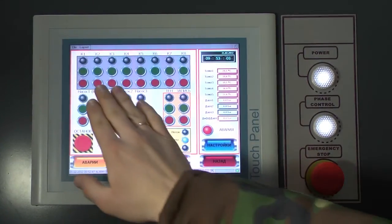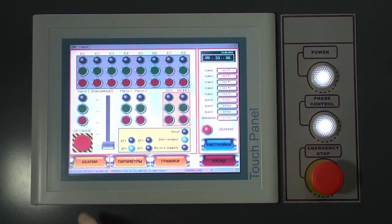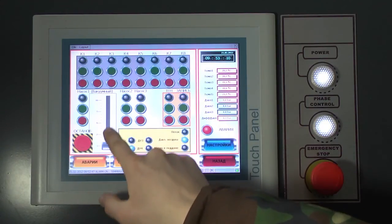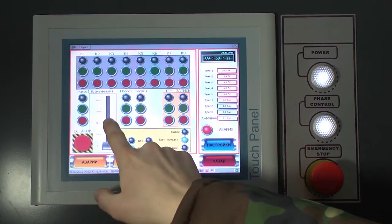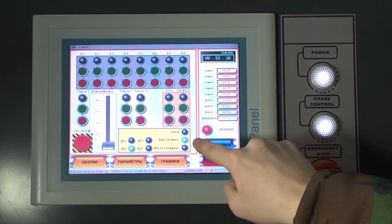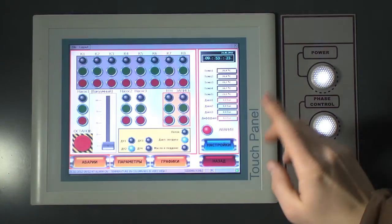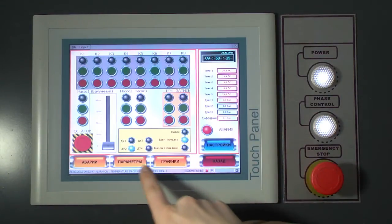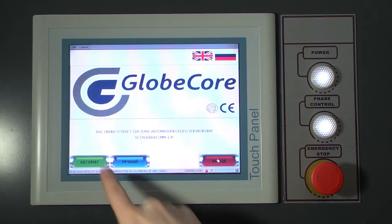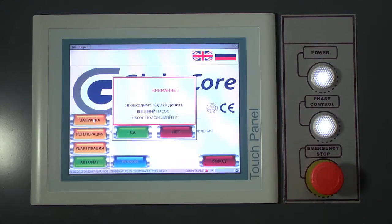It features manual and automatic operation modes. The manual mode makes all valves, pumps and the vacuum pump accessible for direct control. Pump rotation speed is controlled with a slider. The panel displays oil flow, air pressure, presence of oil in the base, emergency shutoff, graphs, parameters and malfunctions. Three modes of operation are available in the automatic mode: filling, regeneration and reactivation.